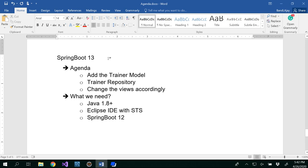Hello all. In this video we are going to add a Trainer model for the existing project, and we're also going to add a Trainer repository and then change the views accordingly by adding a trainer when we add a dog. In order to follow along with this video, you need to have completed at least the Spring Boot 12 video.